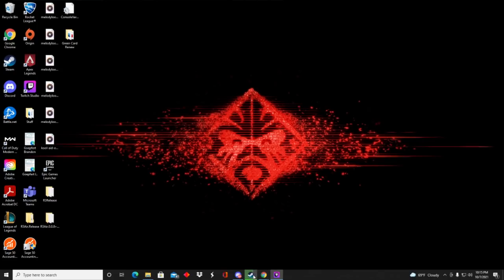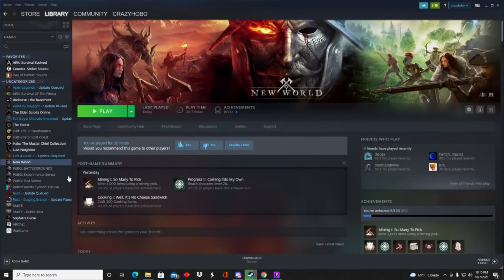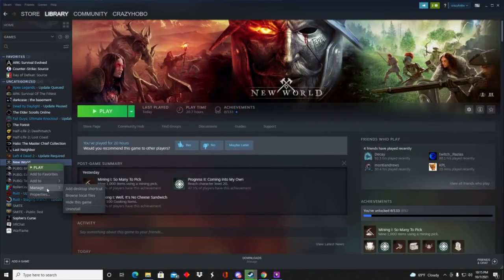So first thing we're going to do is just pull up your Steam, pull up New World, right-click it, go to Manage, browse local files.